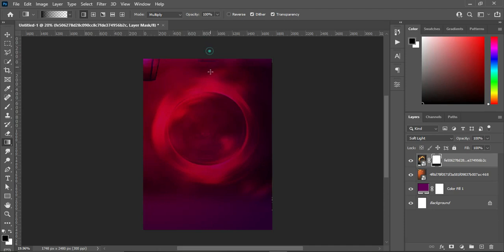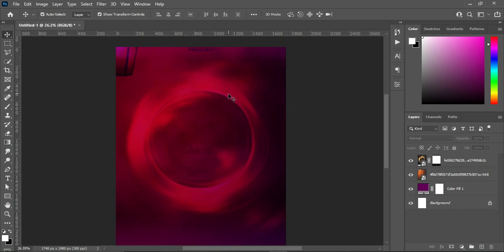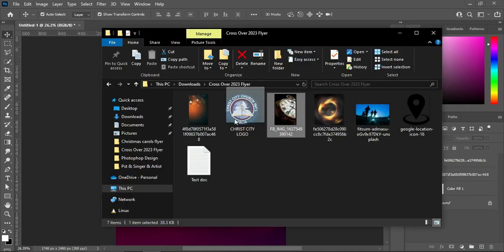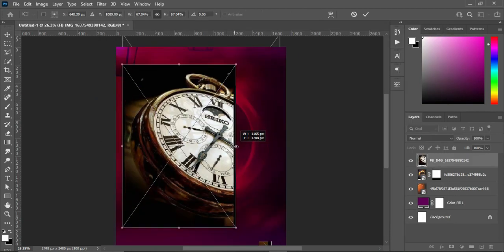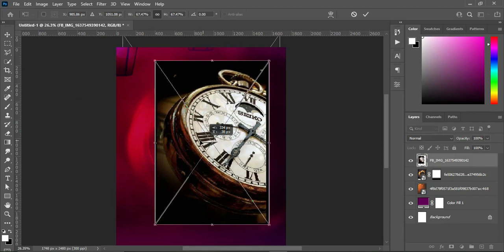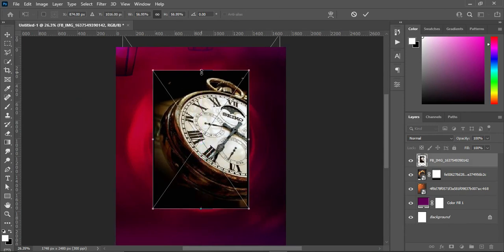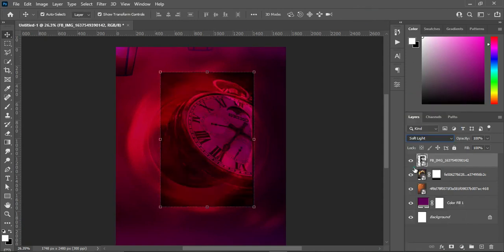Also blend the top here. Then go back to your resource file and import this one — the top here — and reduce the size, then position it around here. Change it to Soft Light and reduce the opacity to 60 percent.